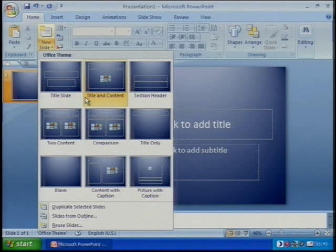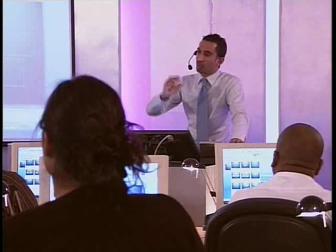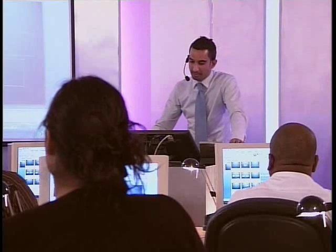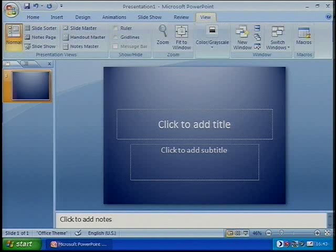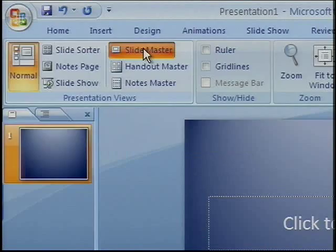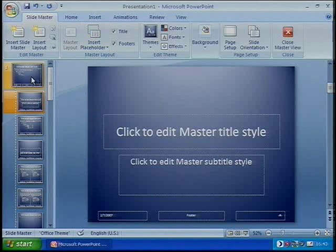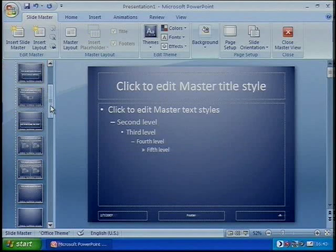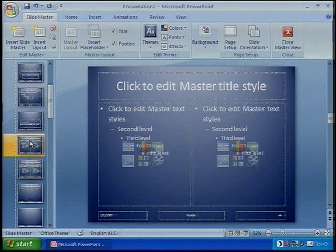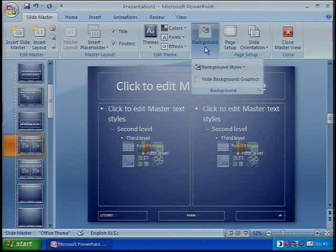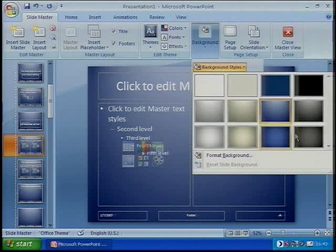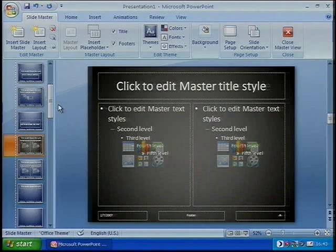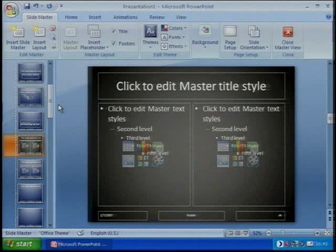It doesn't matter which one you choose. But if you wanted one of your layouts to look slightly different within your master collection, that would be a subtle difference to the way we go about it. If I go back to View and back to Slide Master, you can see I can make changes here, but the problem is those changes filter all the way down. If I scroll down to just the one layout I want to change, I can go to Background, change the background style to grey, and you can see that individual layout maintains grey while the rest stay blue.